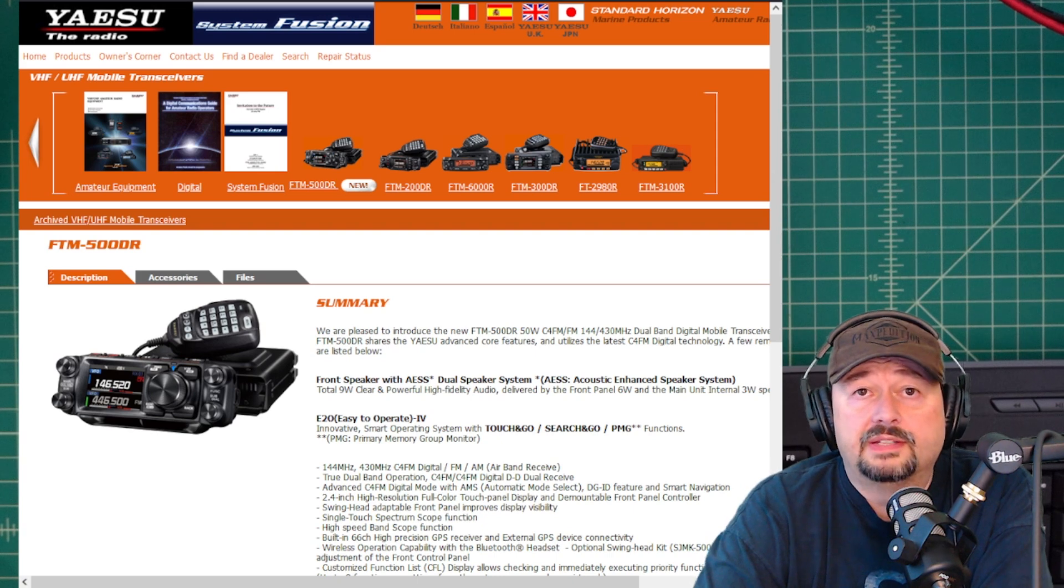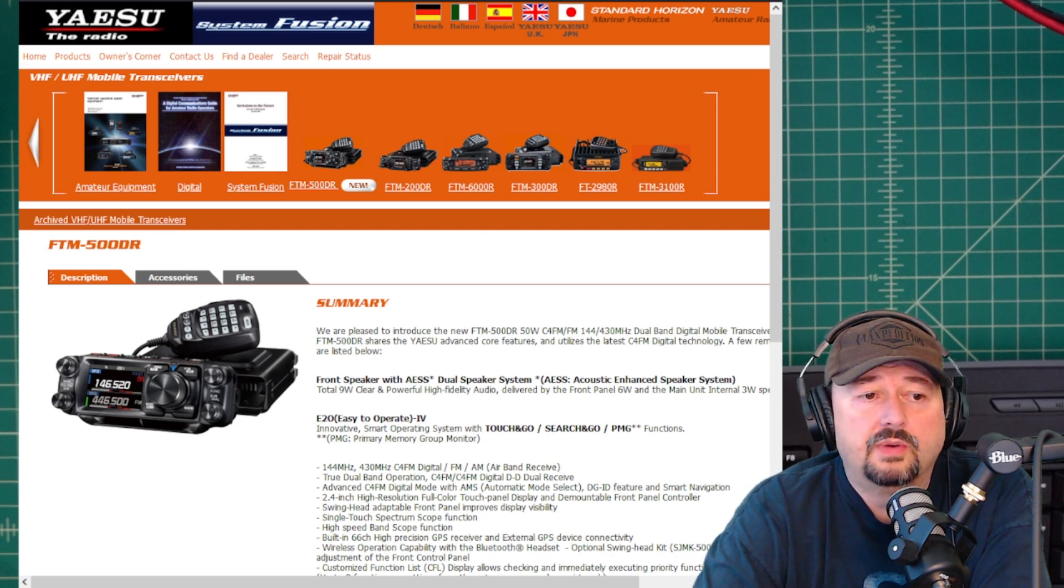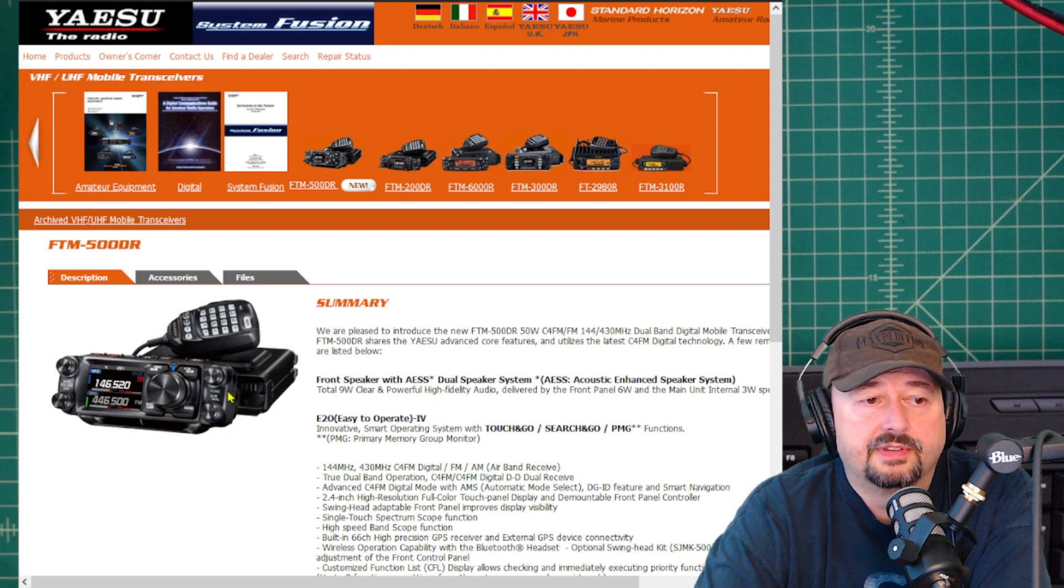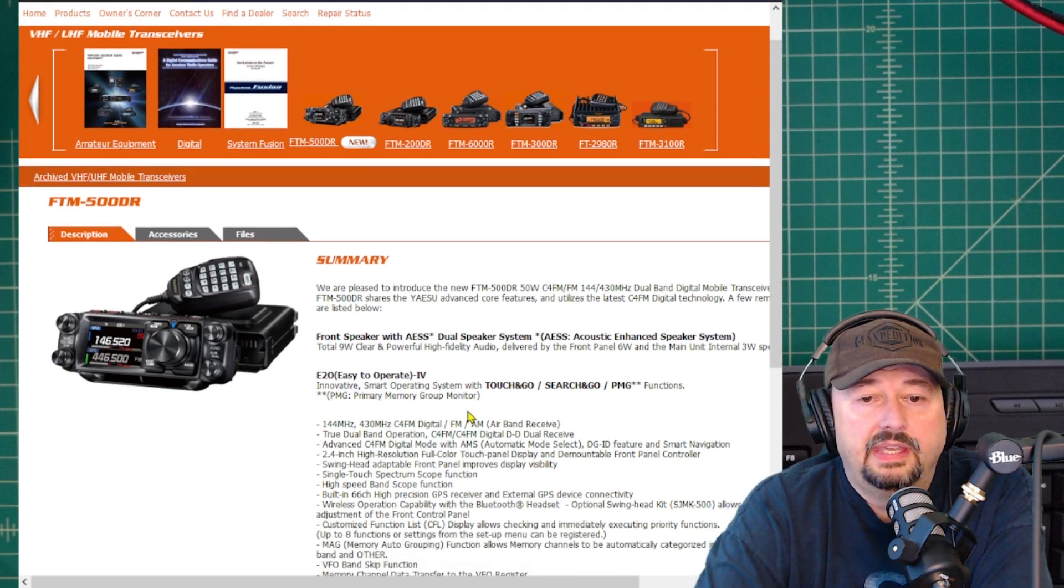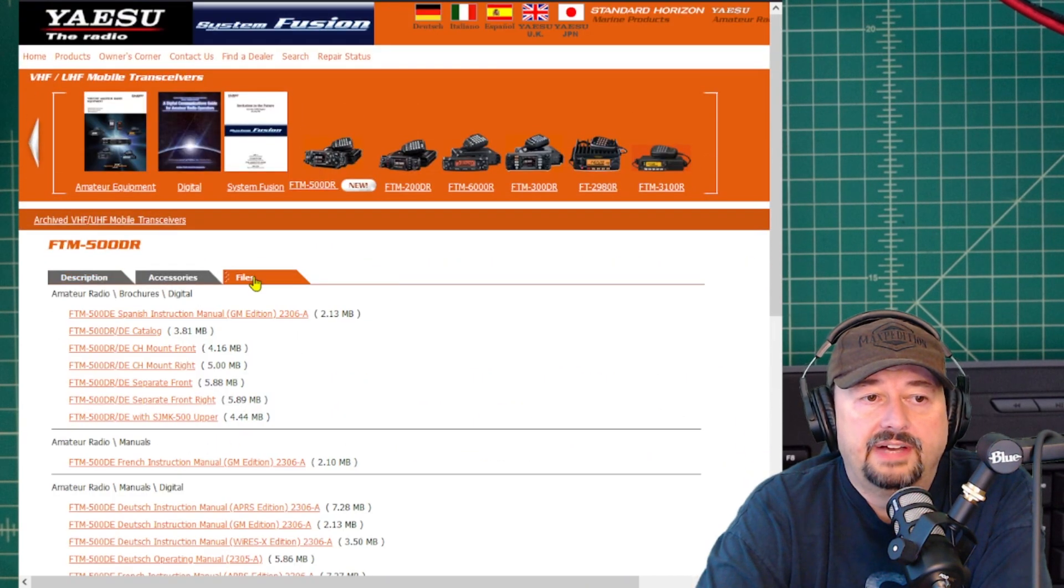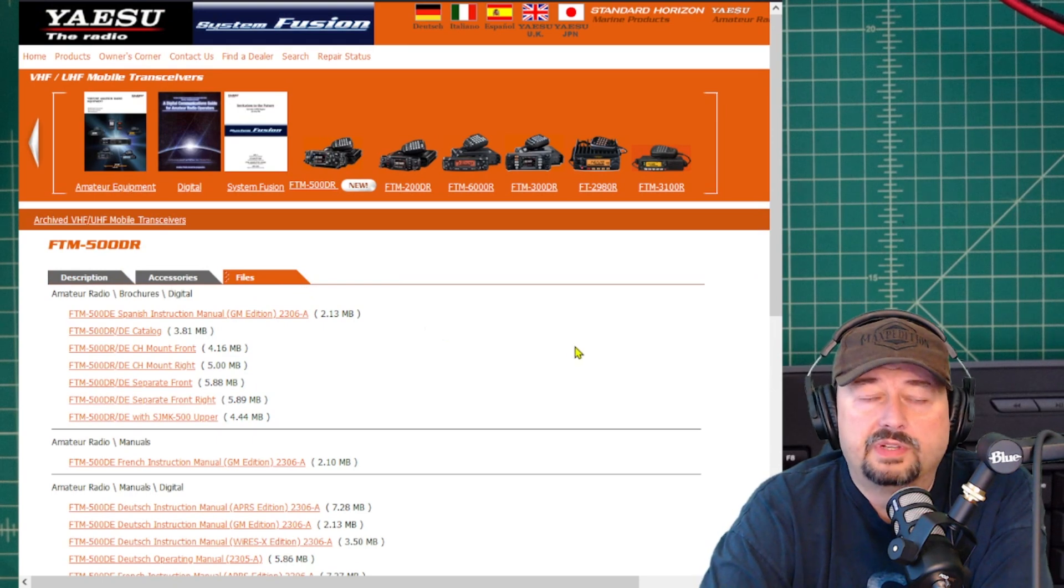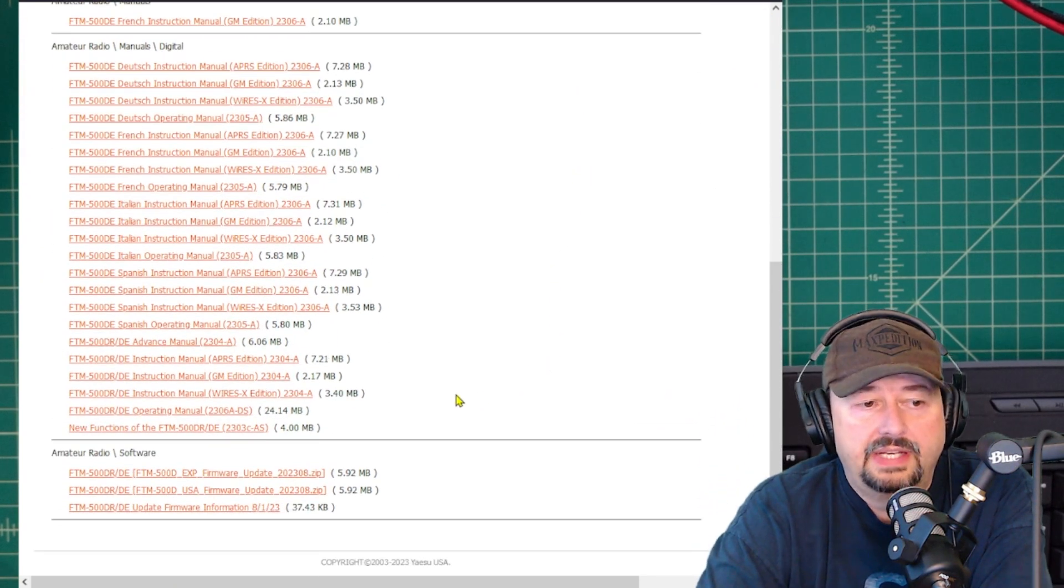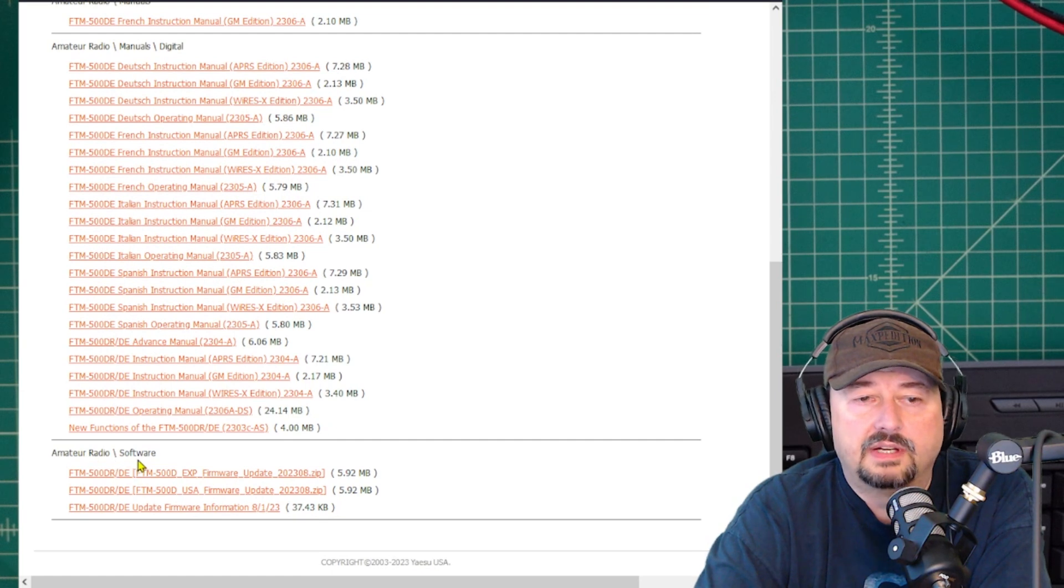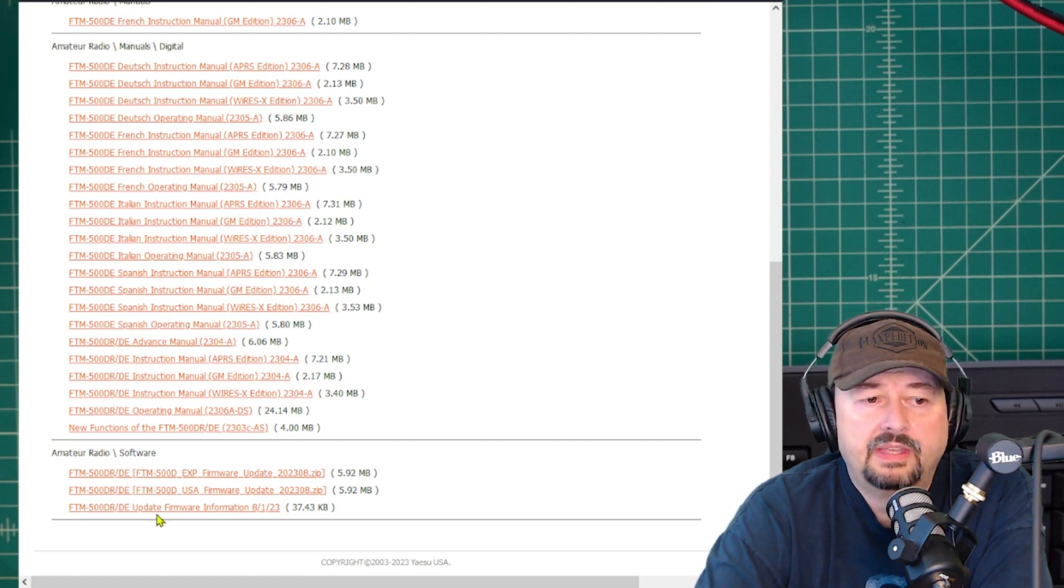You can find this firmware update on the Yaesu website. You want to go to the product page for the 500DR and click on the files tab. Once you do that, scroll all the way down to the bottom and you'll see amateur radio slash software.